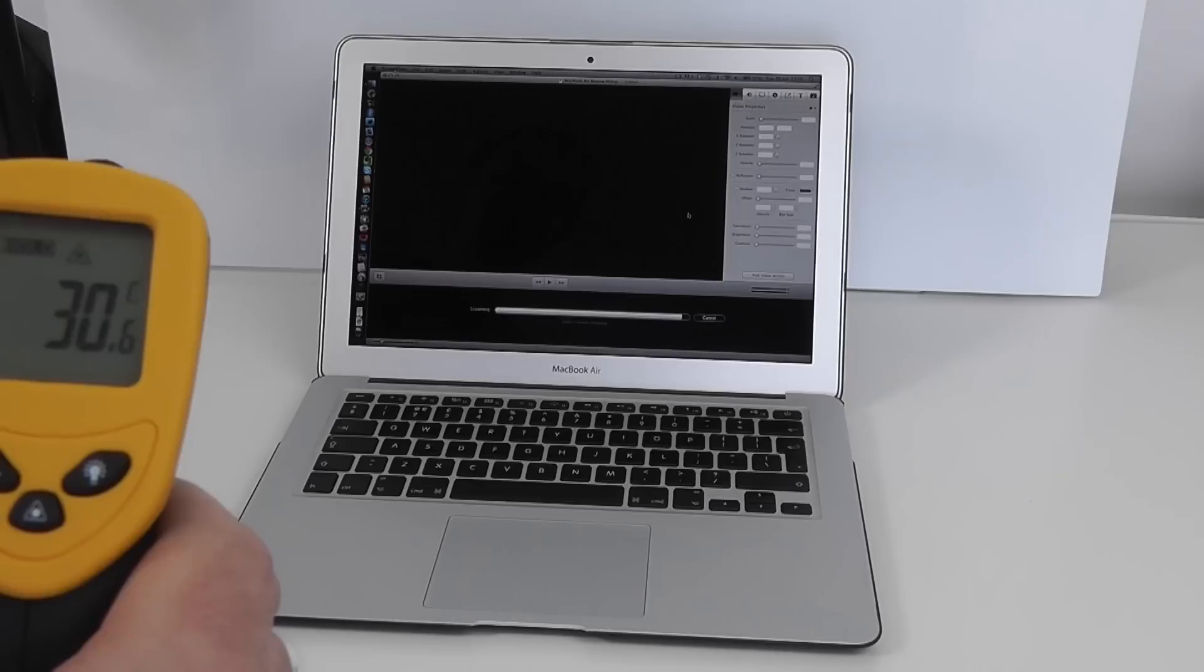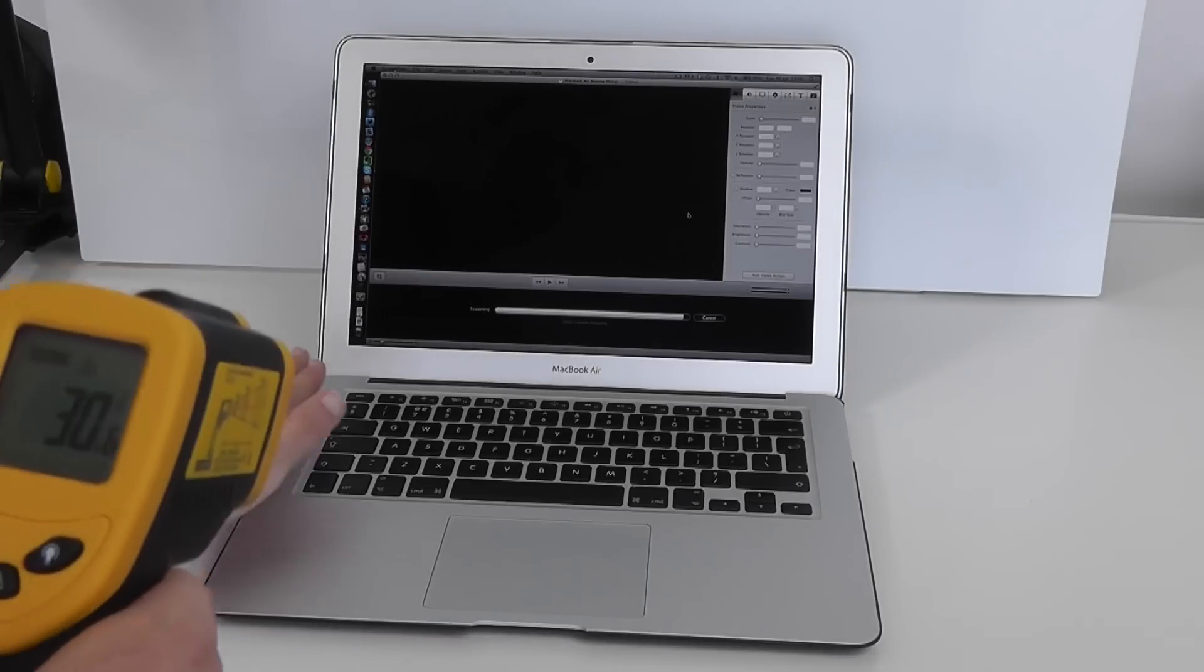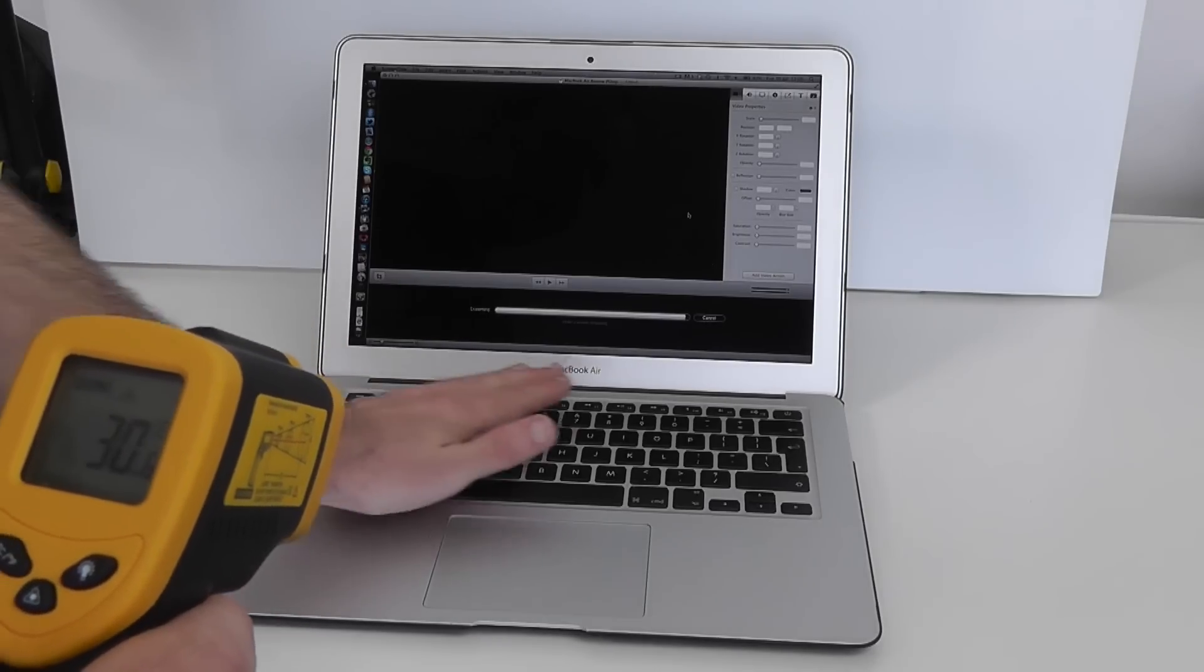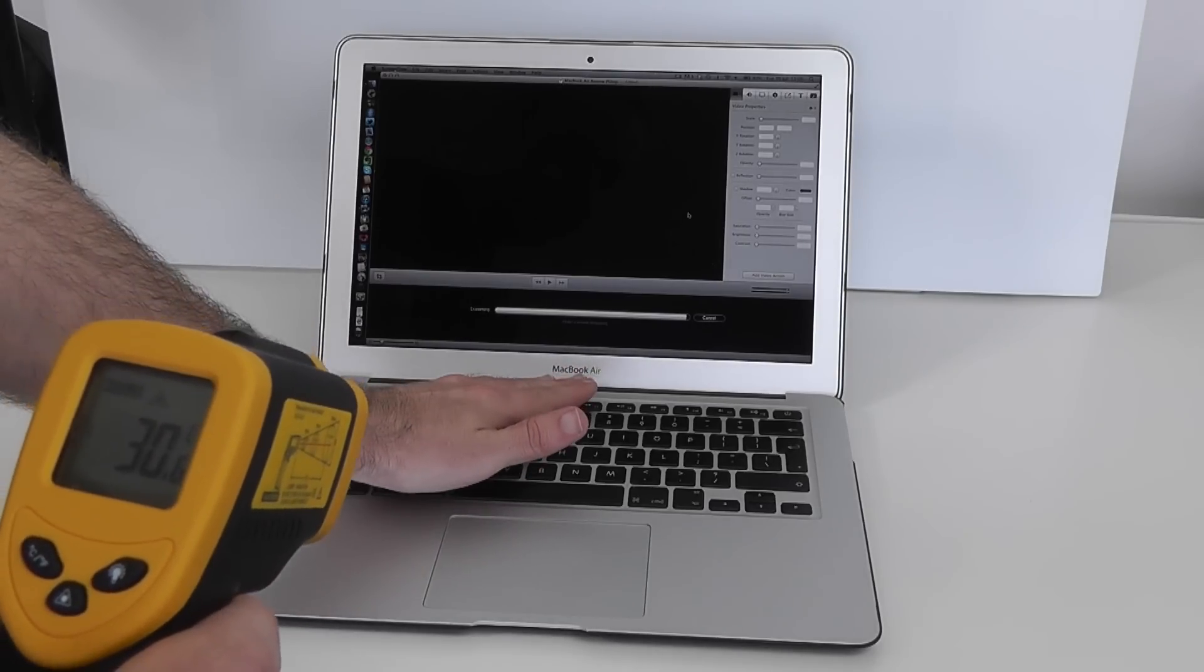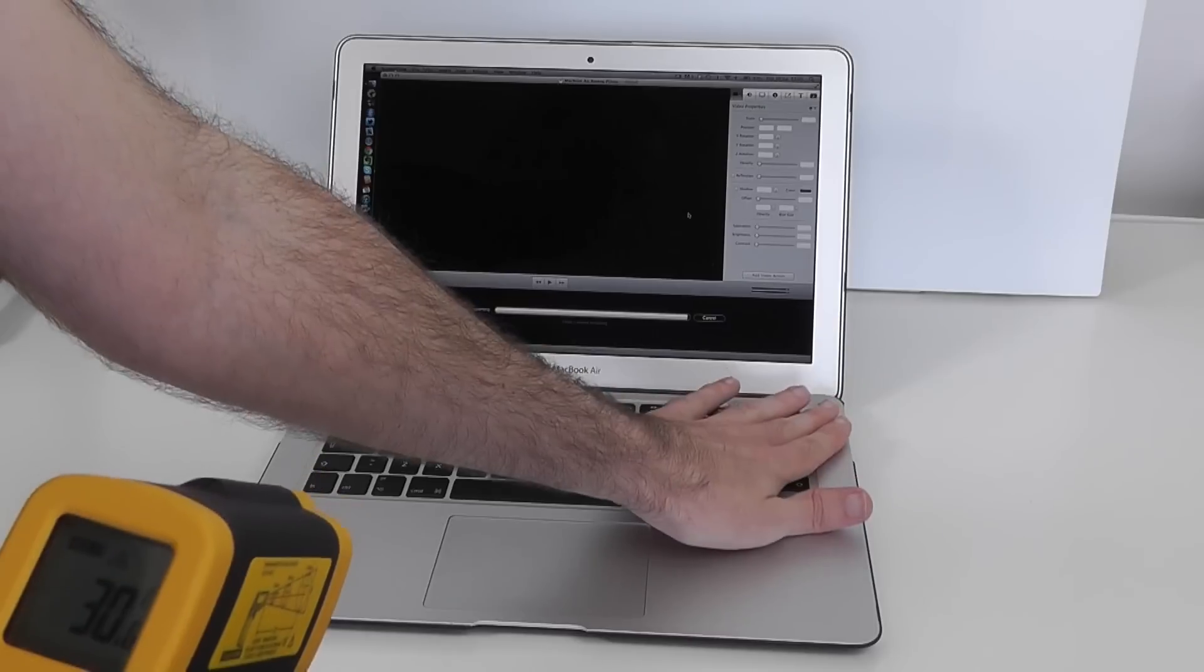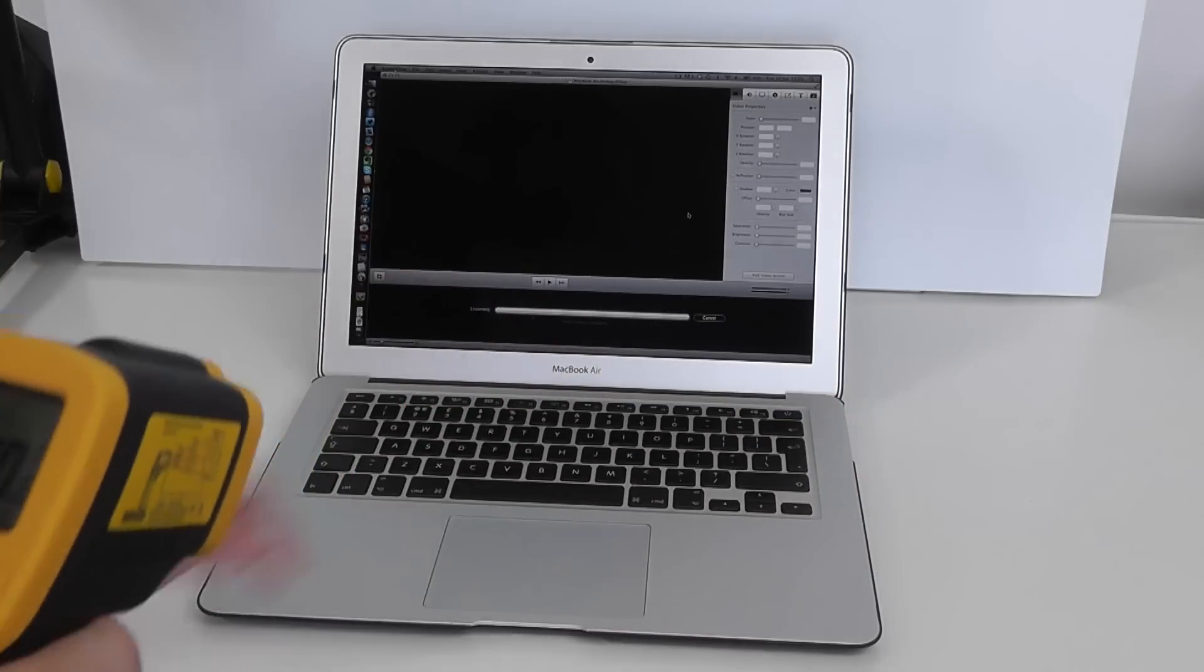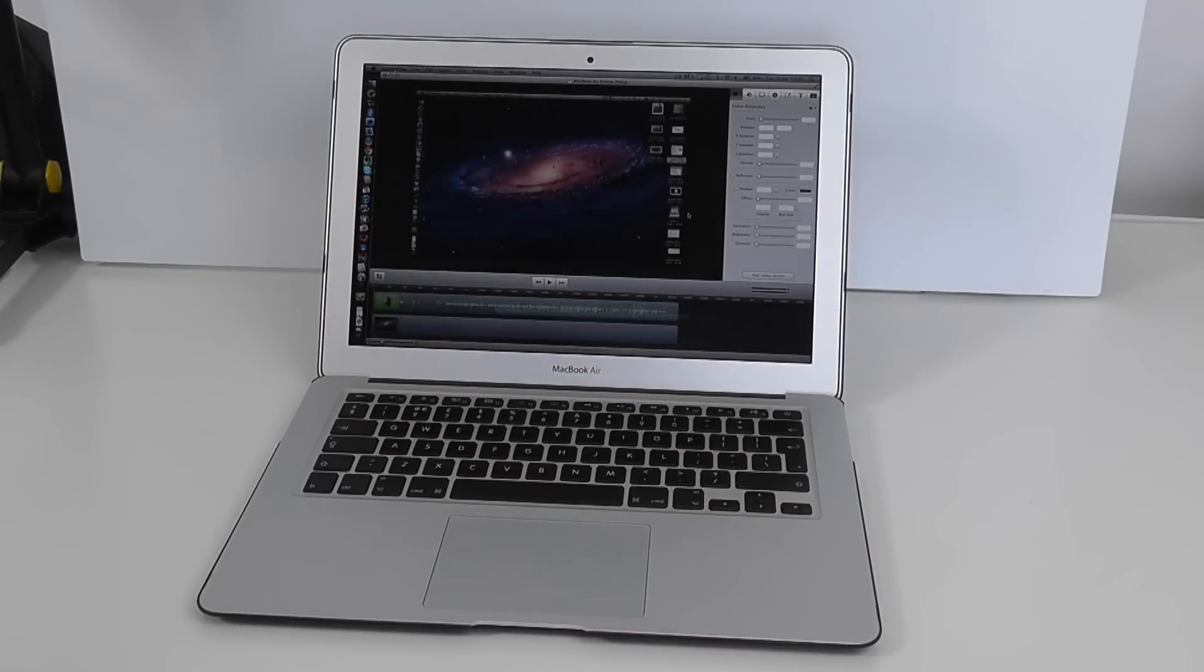It's definitely warm to the touch. I don't think there's any other hot spots. Well that feels hotter in the middle here so I will do a temperature reading in the middle.